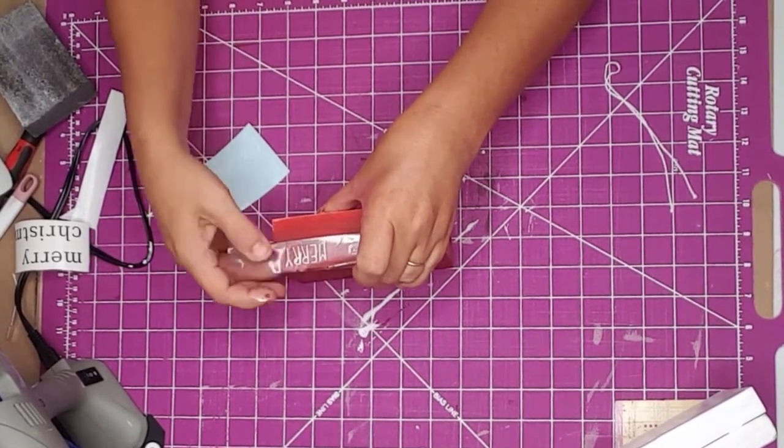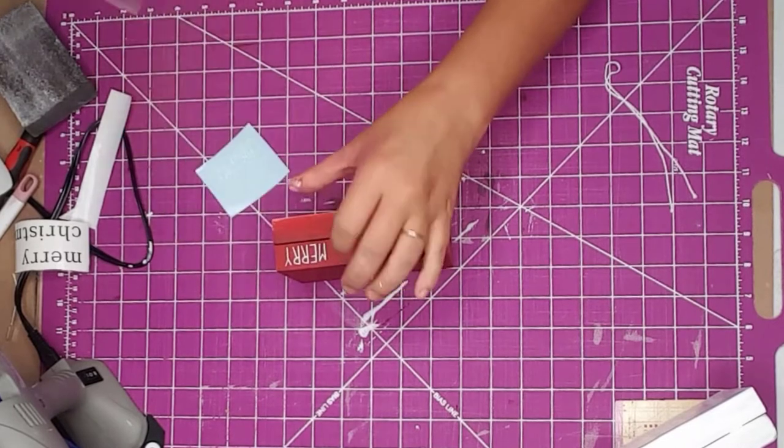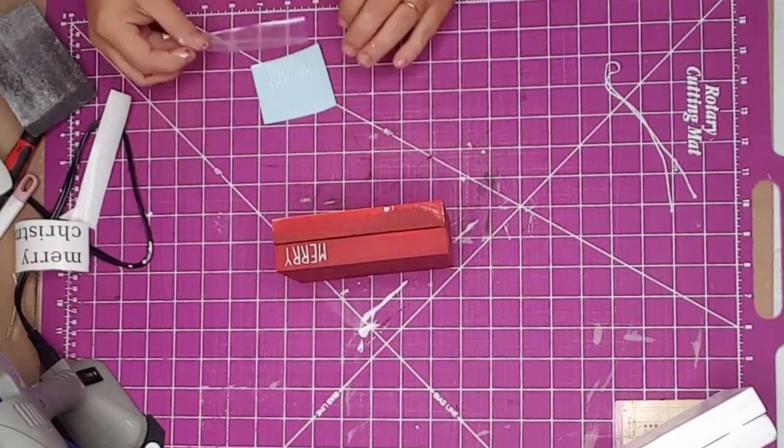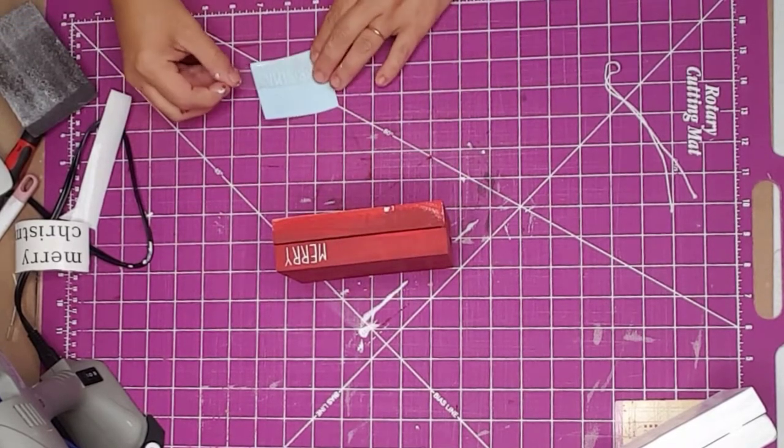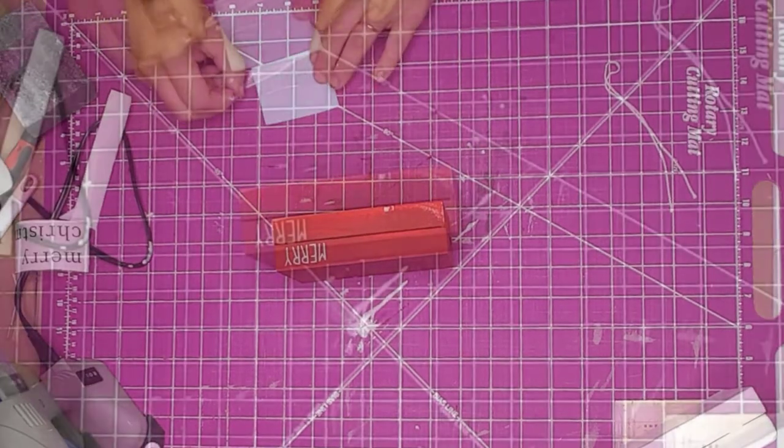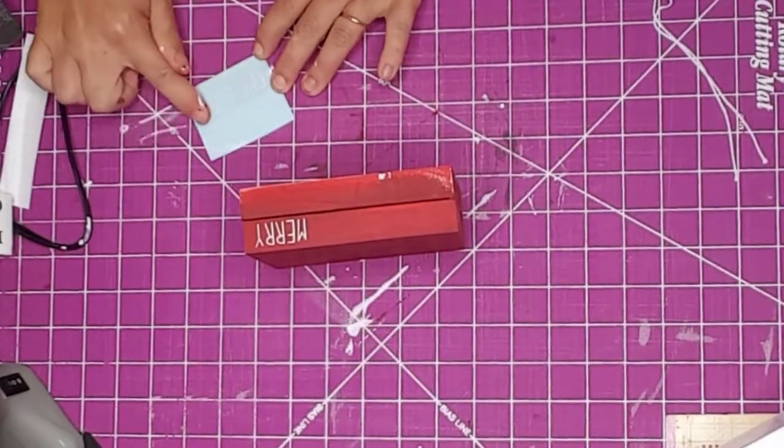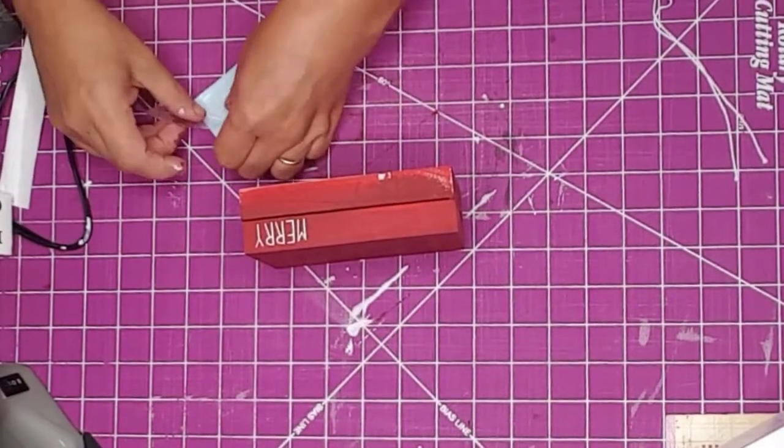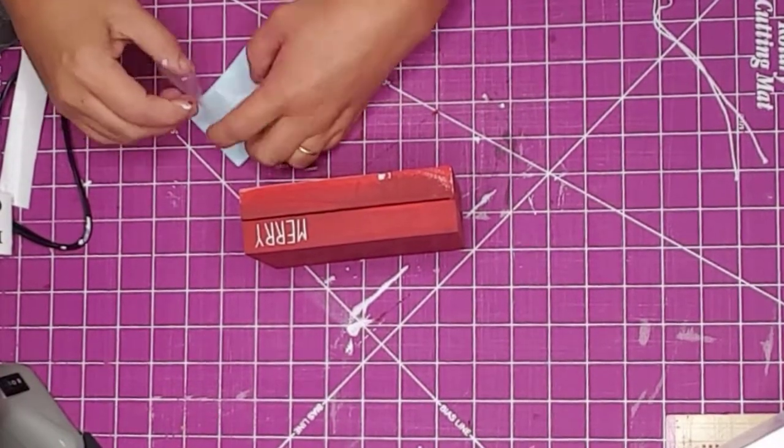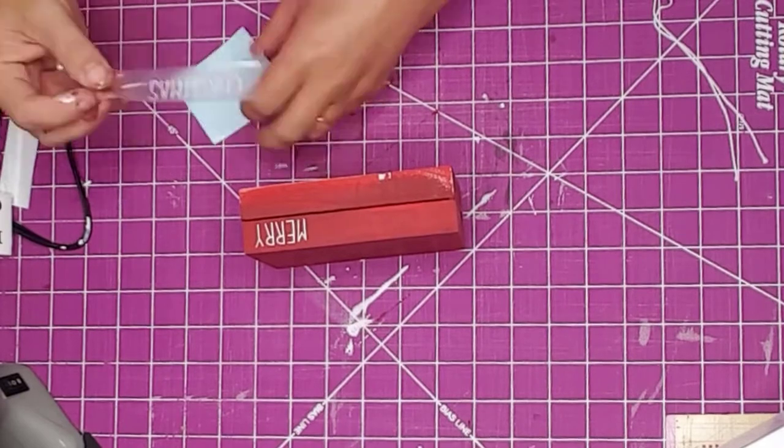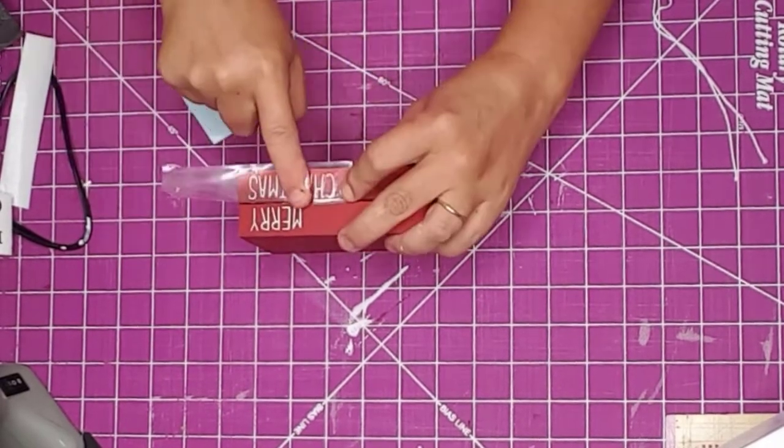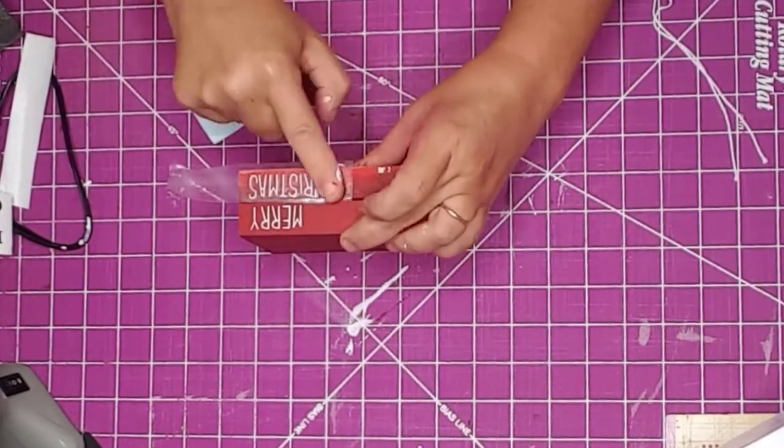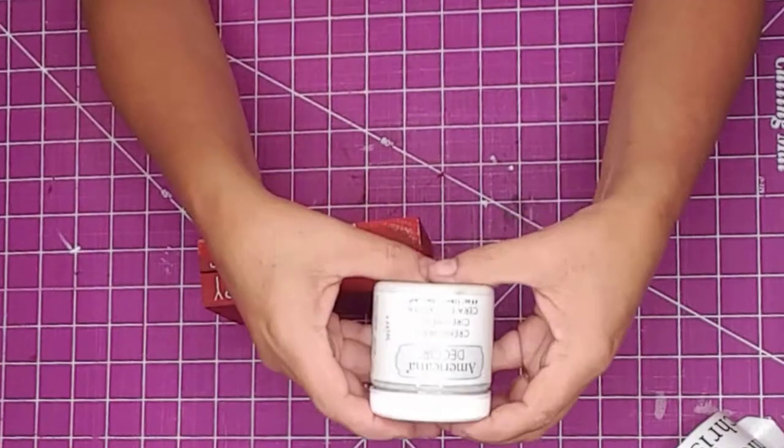See how easily it picks up the letters to be transferred? I don't even have to apply that much pressure. I usually just rub my finger across the letters and they stick. I made sure the words lined up the way I wanted them to and also that they were straight.